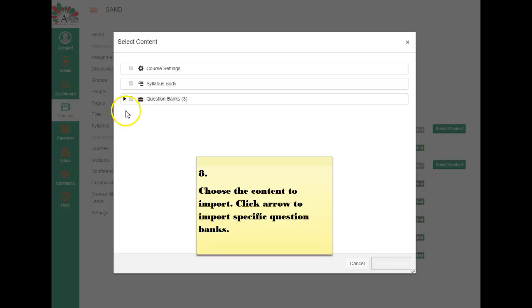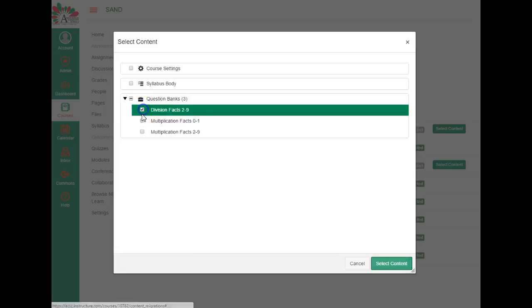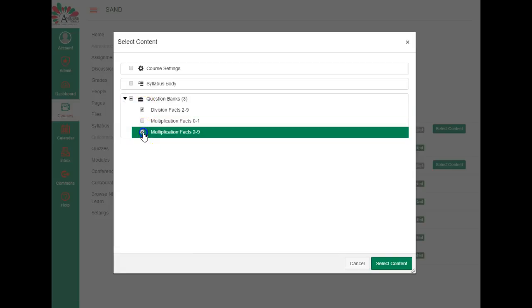If I want to choose specific question banks, then I click on the down arrow and I can choose just two of them by putting check marks in the box. And then the last thing I'm going to do here is to select content.